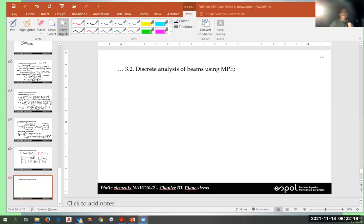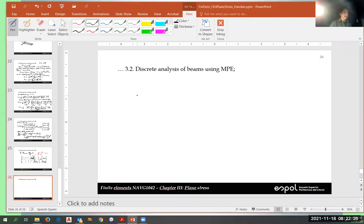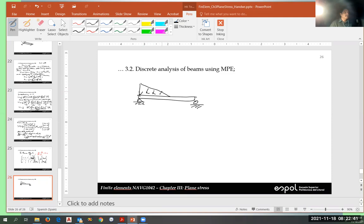I guess so, but you don't need to. Let me share the screen. Can you see my PowerPoint? Okay, let's suppose I have a beam like that. I can transform this into a discretized two joints, and then this force will be converted into something here.